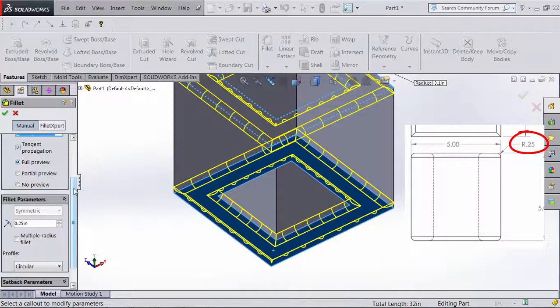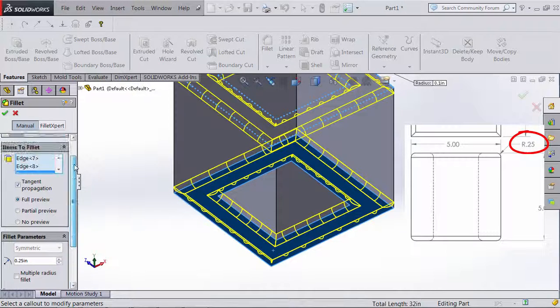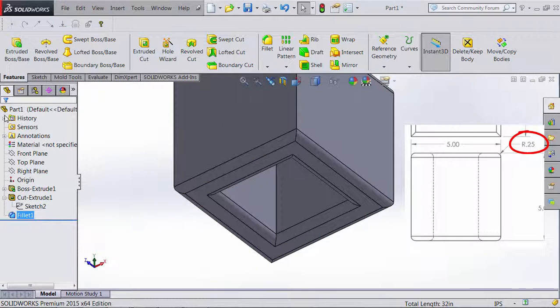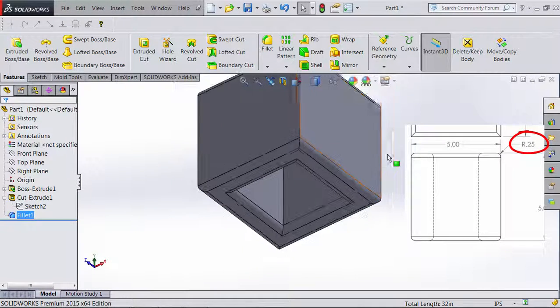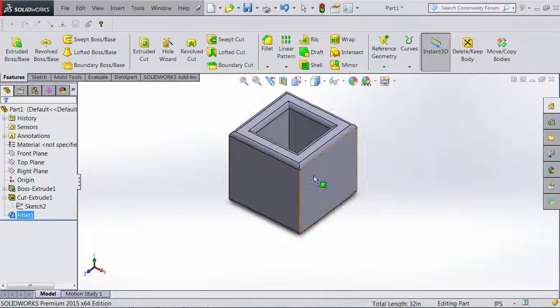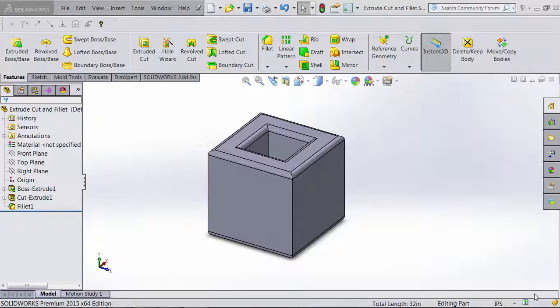We set the radius to 0.25 inches and click OK at the top. The fillet is now created and that is the model we wanted. While you're here, take some time to play around with those features we just explored. If you have any questions, post them in the discussion board.